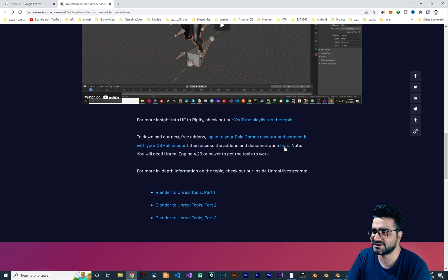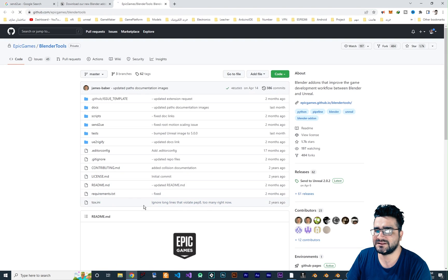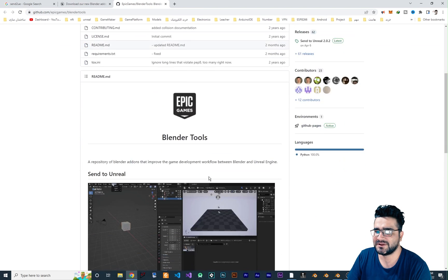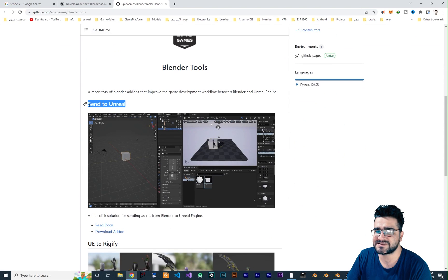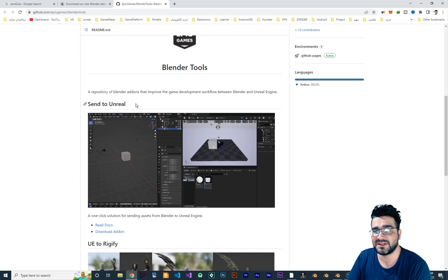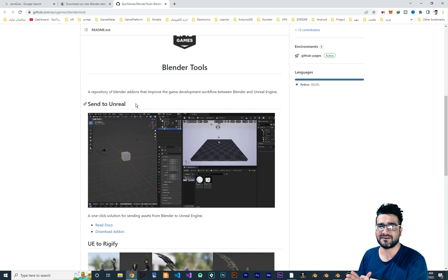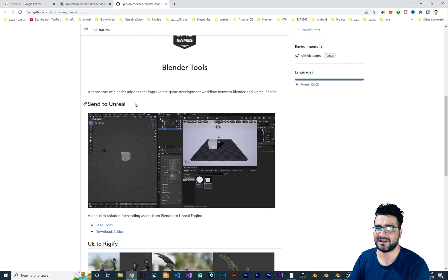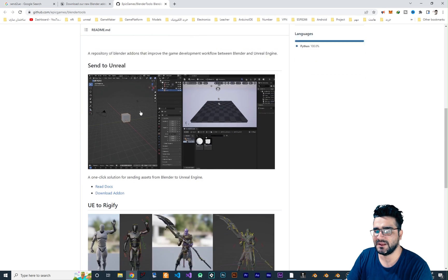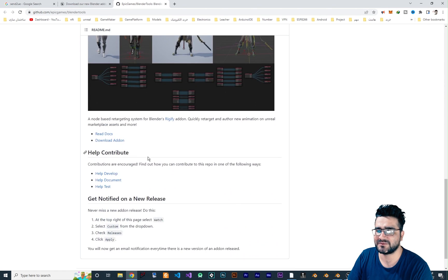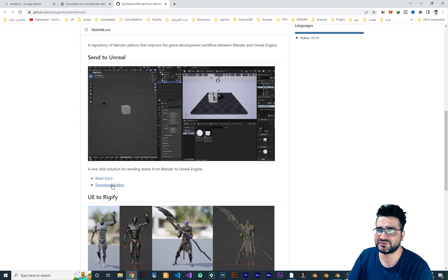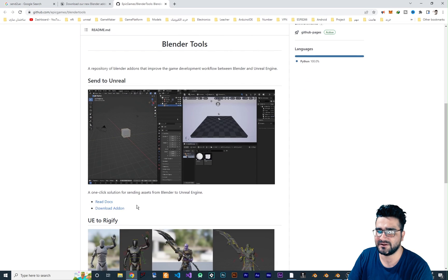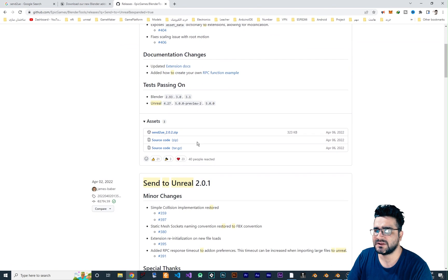When you log into your Epic Game account, go to Personal, go to Connections here, go to Accounts Now, and connect your GitHub account to Epic Games. And if you don't have GitHub, please just register there. There is a lot of cool things in there. So connect it to GitHub and then go back to this page, Download Our New Blender Add-ons. Go down and then access the add-ons and documentation here. Click on here and it will send you to the Blender Tools GitHub.